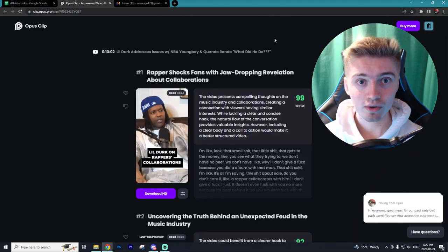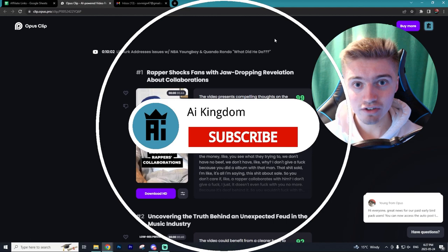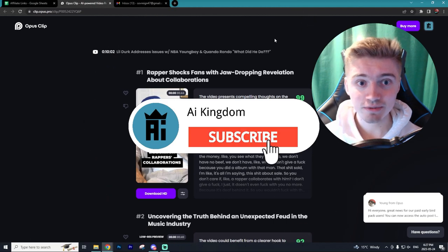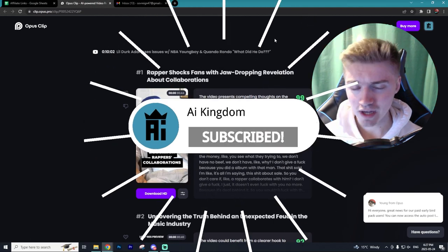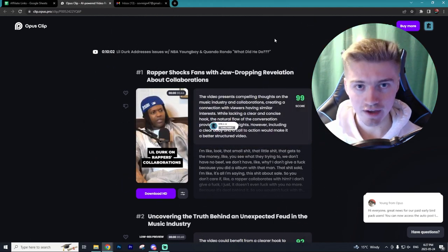I hope this video helped you out. If it did, leave a like on the video, subscribe to the channel, and have yourselves a fantastic day.